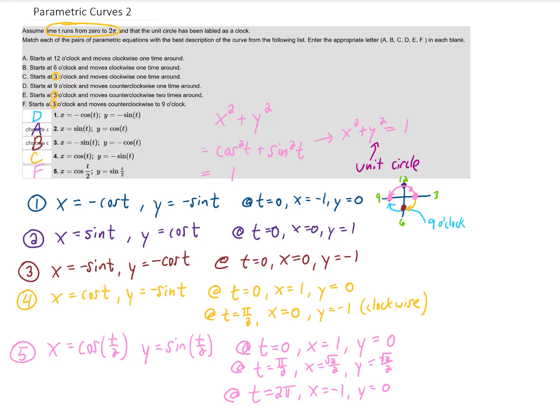This shows that we can parameterize circles in many different ways. In some parameterizations we move clockwise, sometimes counterclockwise, and our x and y values move at different speeds depending on what we put into our sine and cosine functions.